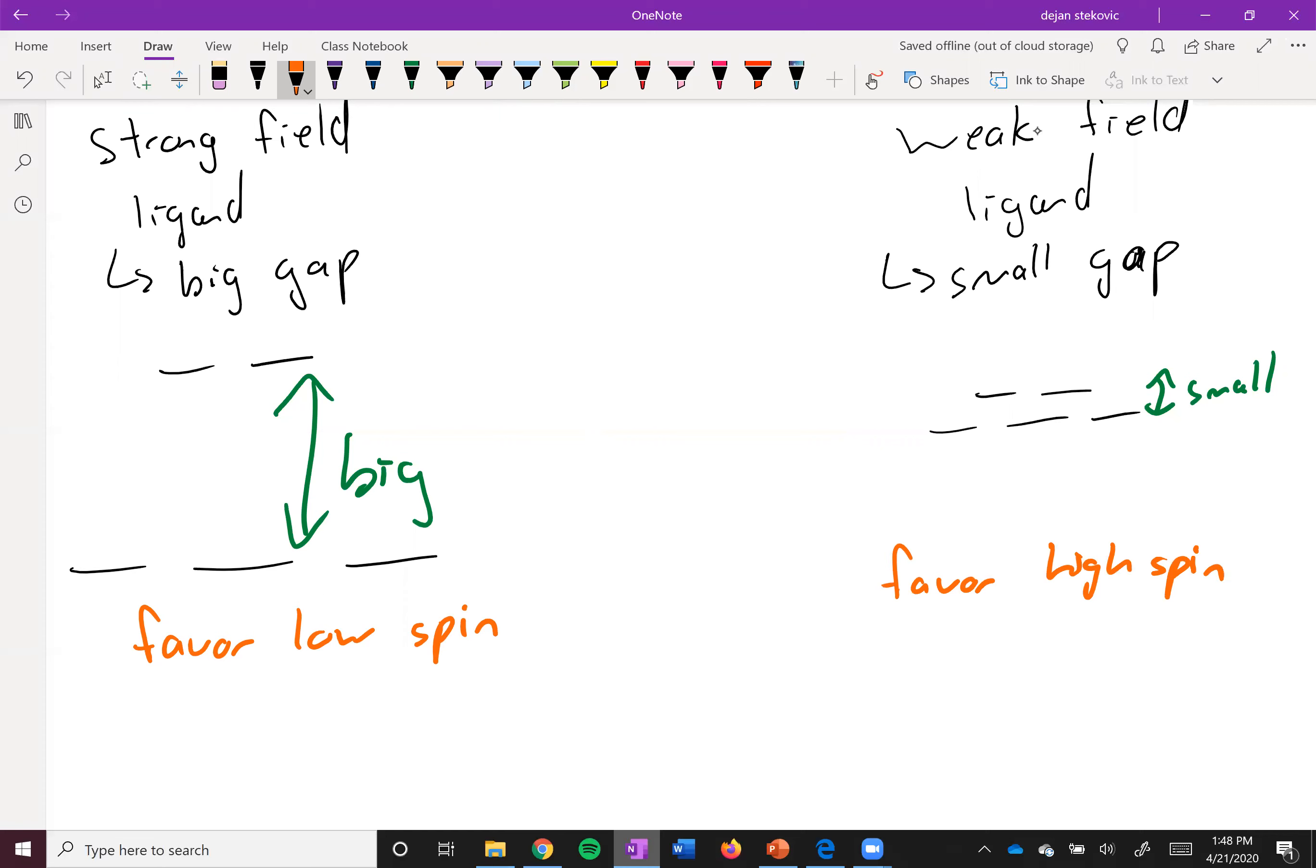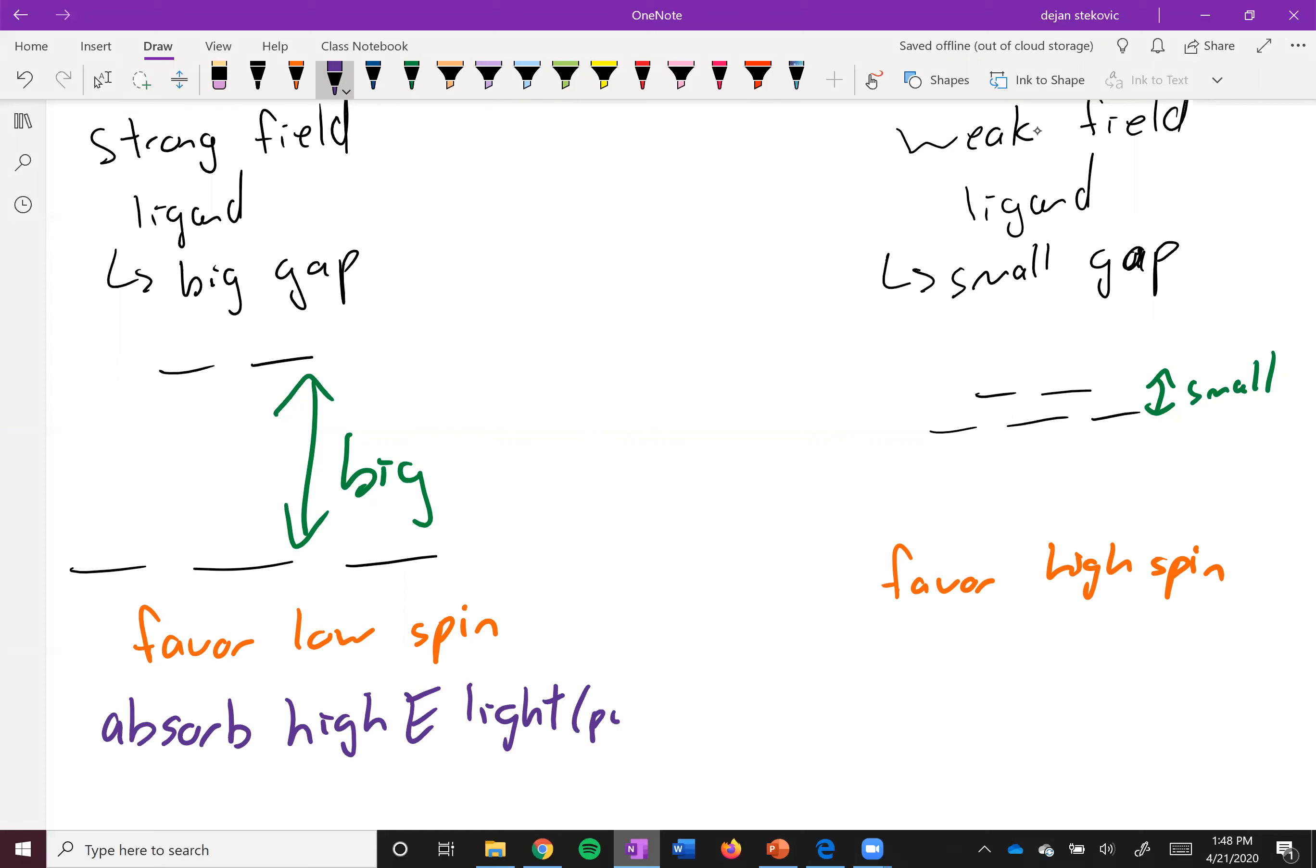If you think about the energy absorbed, this big gap is going to absorb high energy light - so you're thinking kind of purple (just a coincidence I'm writing with purple, but we'll go with it). This one will have a low energy gap, so it's going to absorb low energy light, something like red.